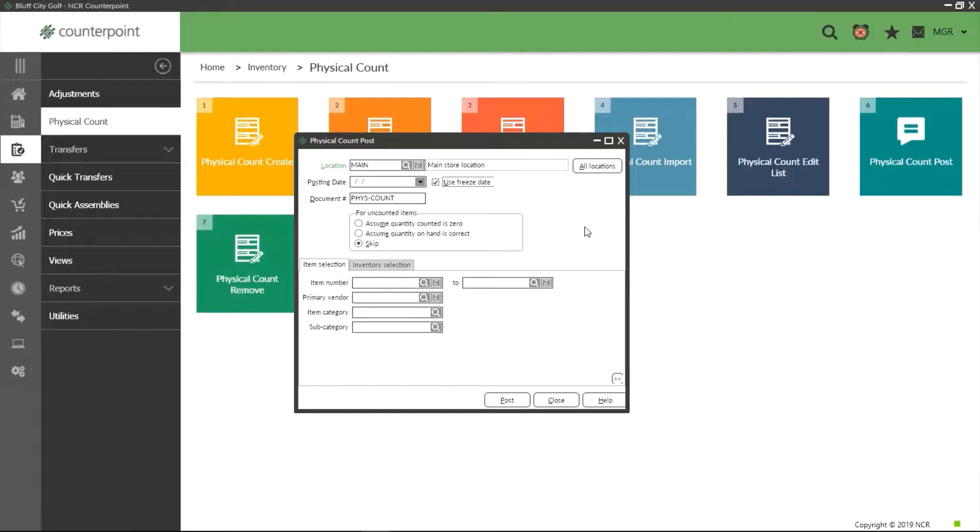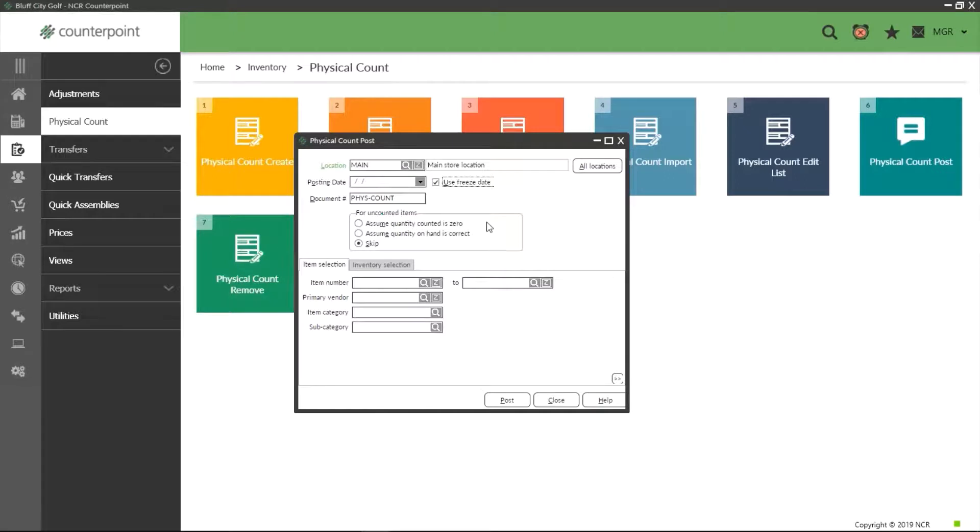Finally we have to tell Counterpoint what we want to do with any items we have not provided a count quantity for. The first option zeroes out all inventory you have frozen and have not added a quantity for. Now you have to be careful with this one because if you have put your whole store on a count and then end up only counting a few items and post with this option selected, you will reduce all of your other item quantities to zero.